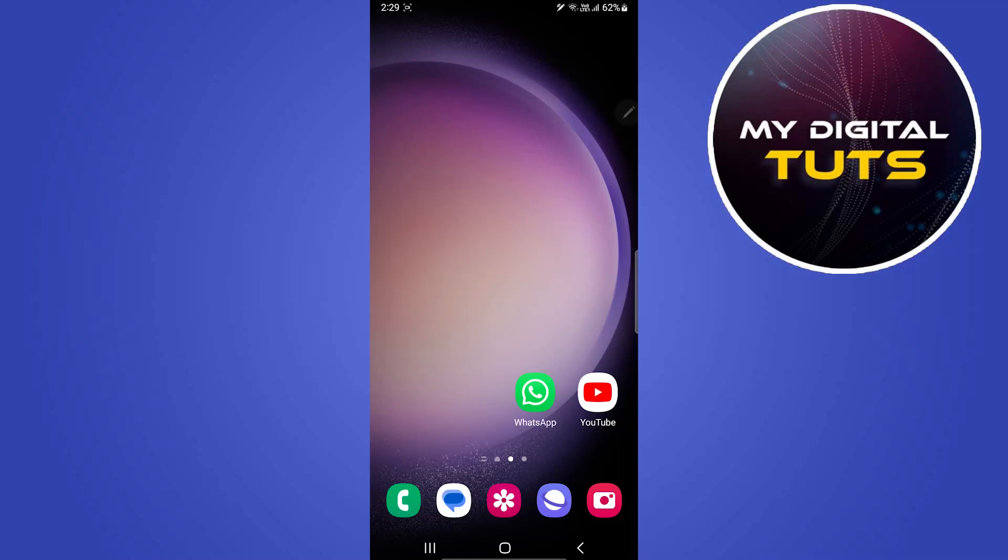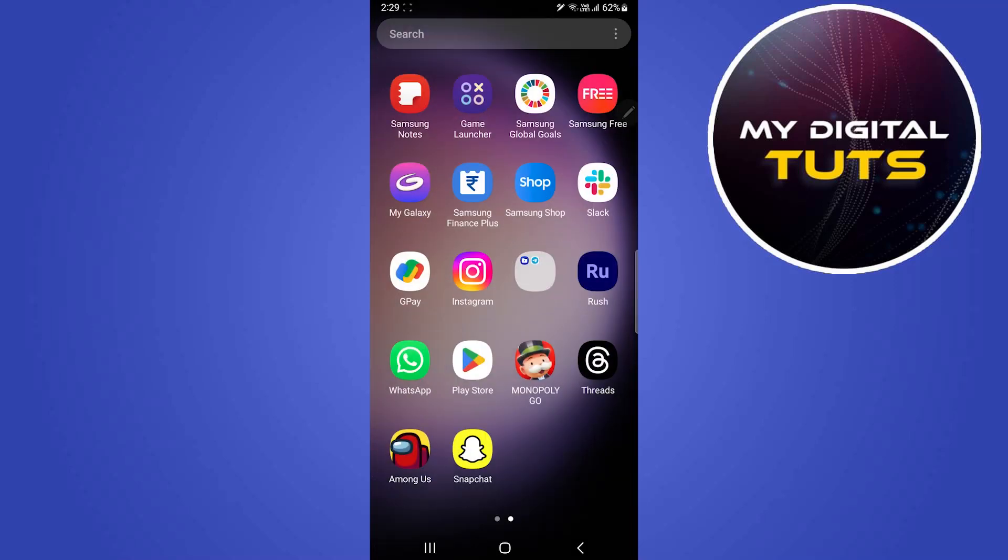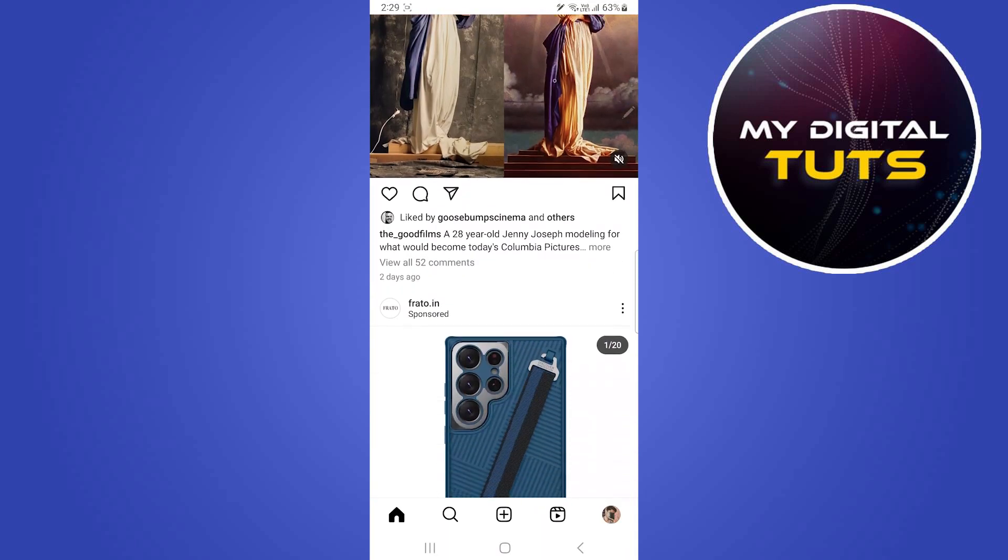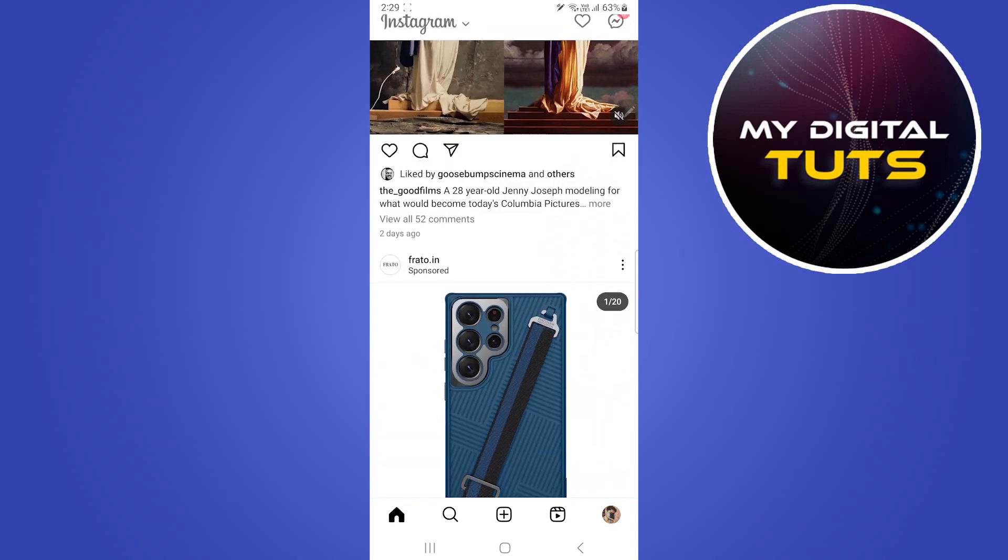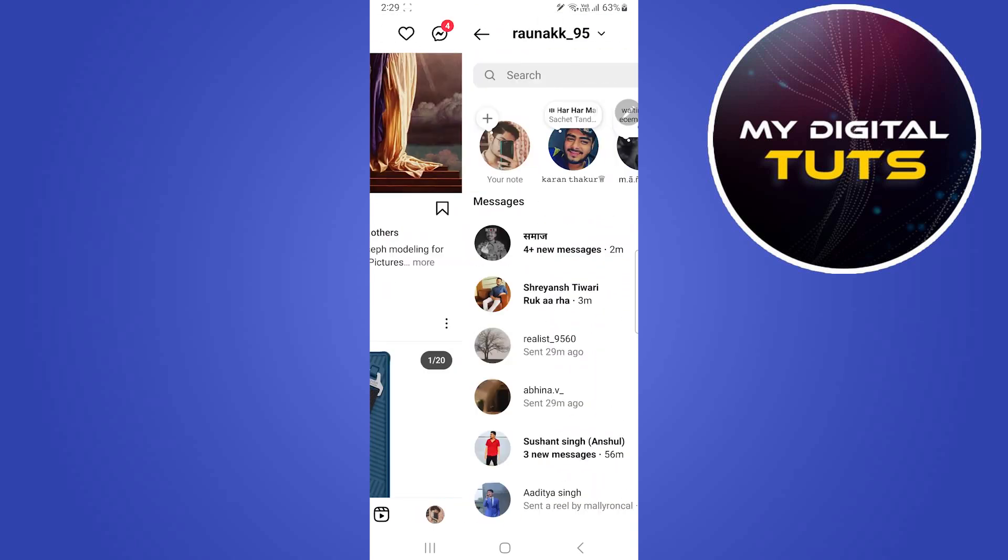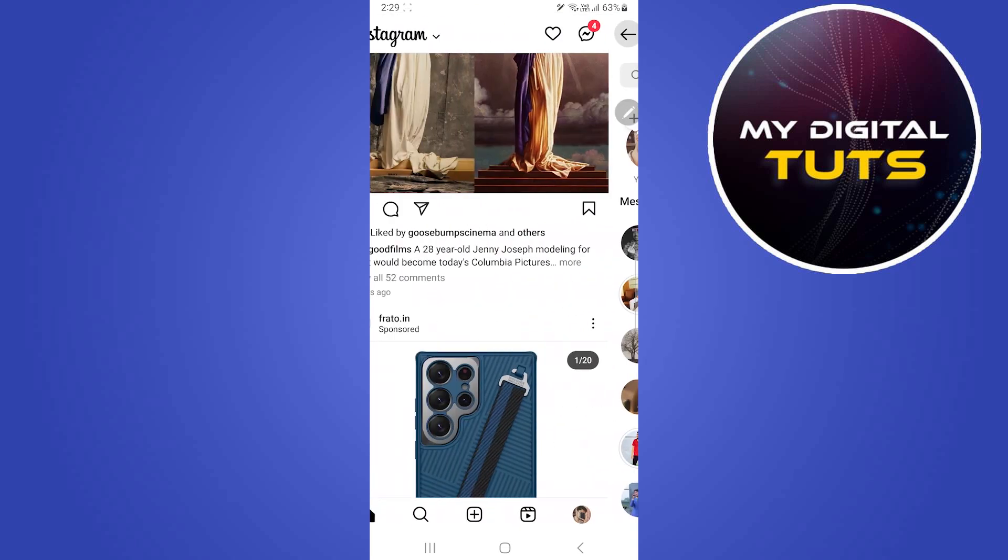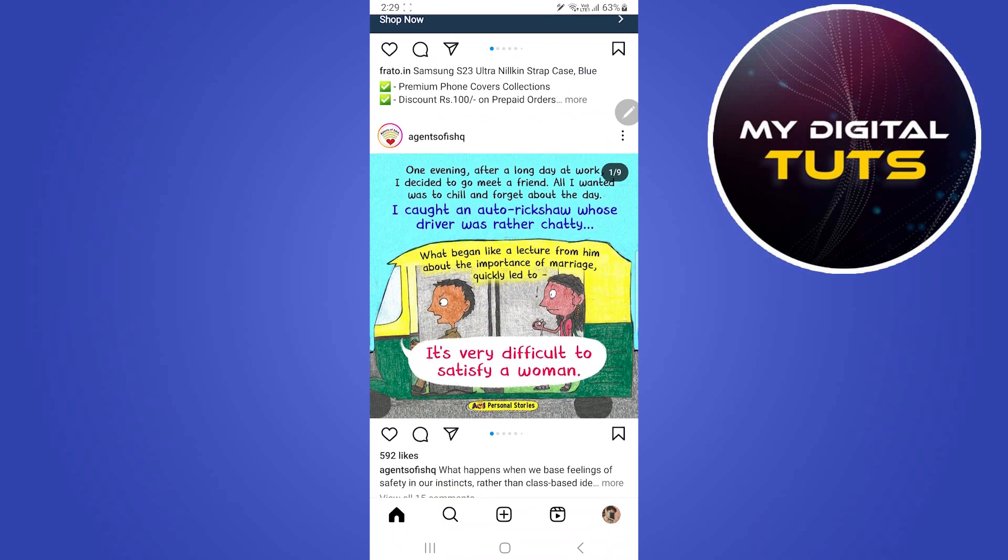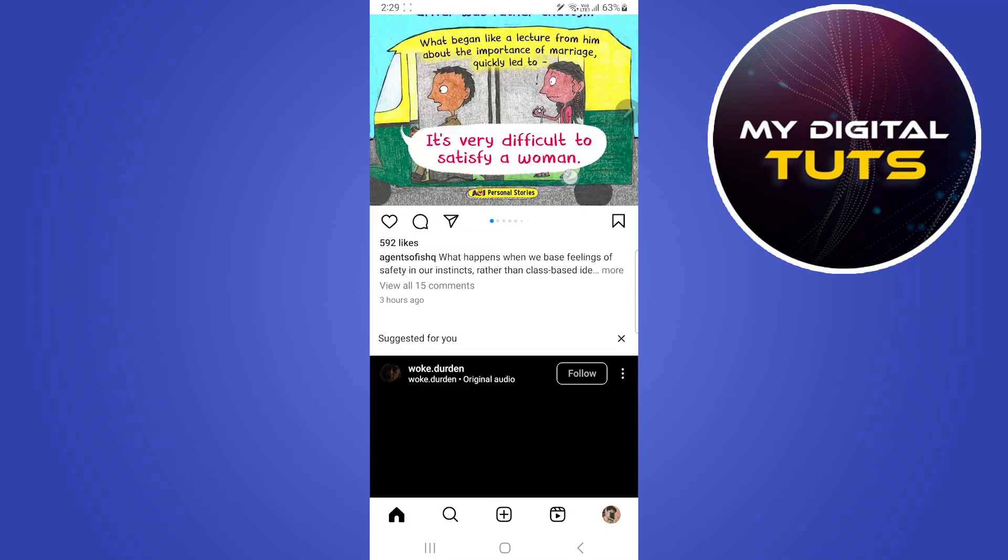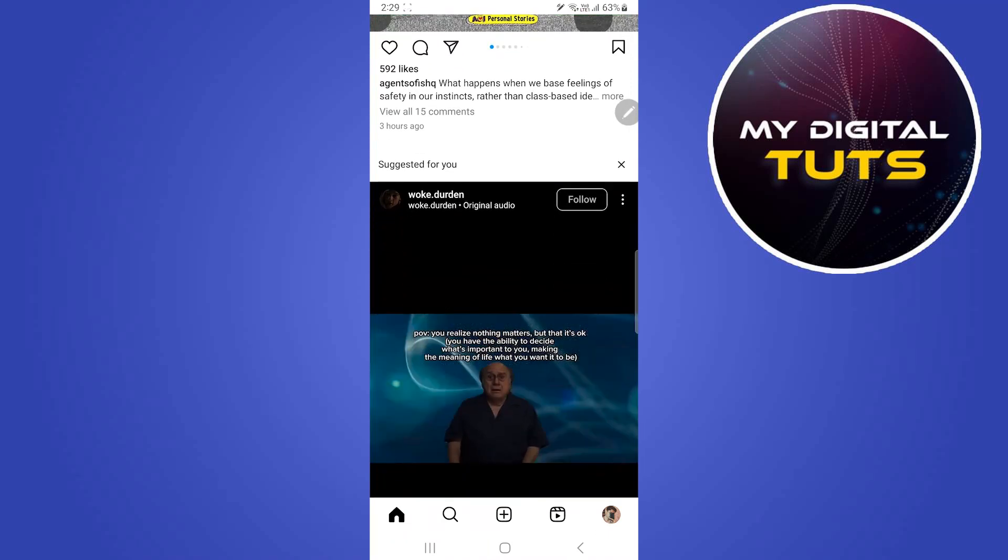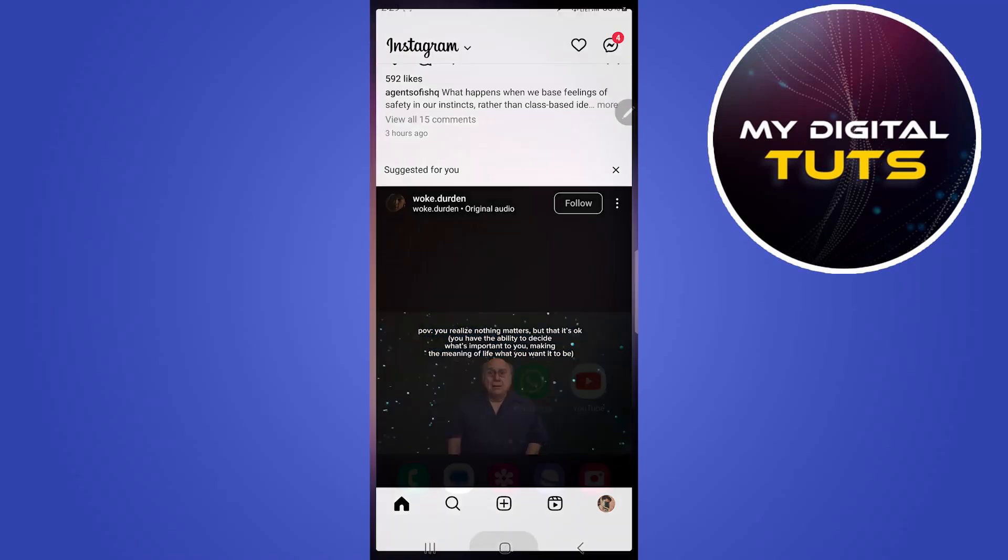In this video I'm going to show you how to fix Instagram DM glitch. If you're using Instagram and your DM option is not available, you can see this message option at the top right corner. In order to fix this glitch that is created sometimes by Instagram, what you're going to do is go back.